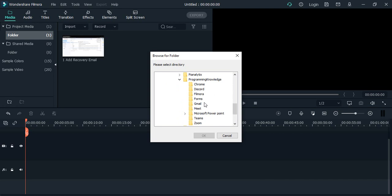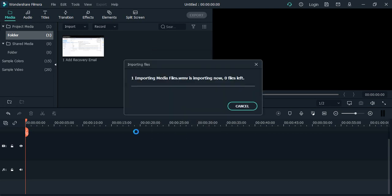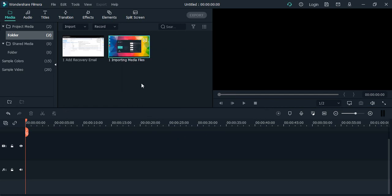This is the Filmora folder. I select the folder and click OK. All the media files in that folder will be imported. I had only one video file in that particular folder, which is why just one video file is imported.